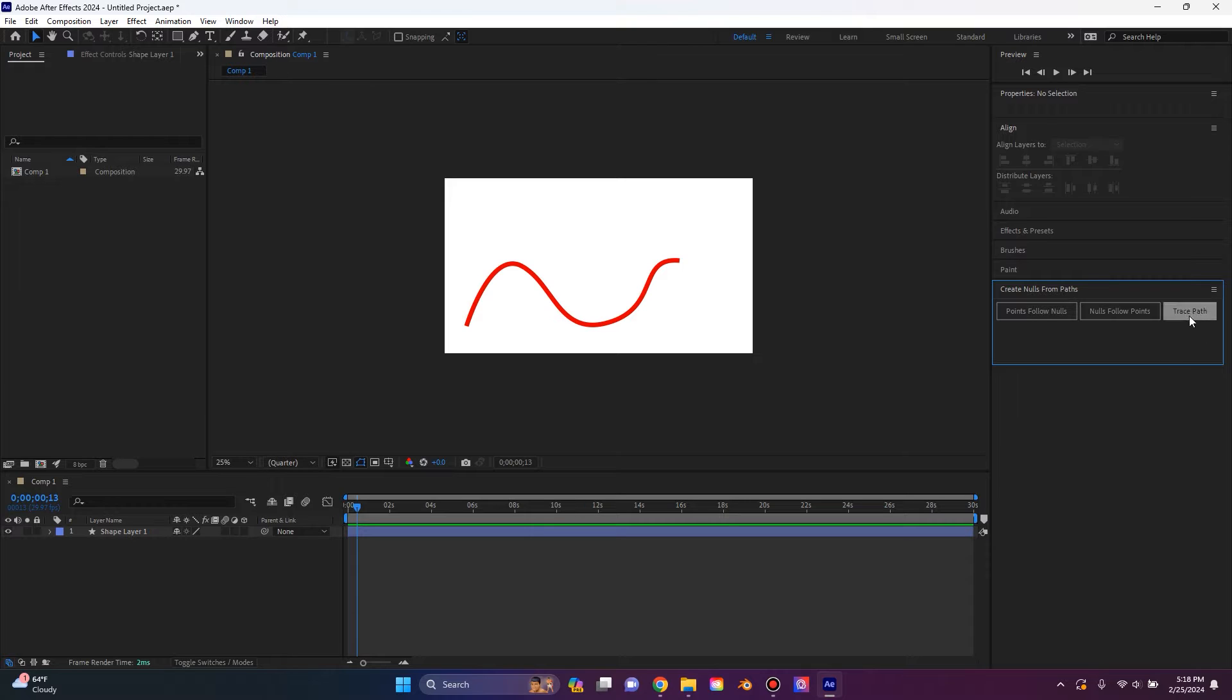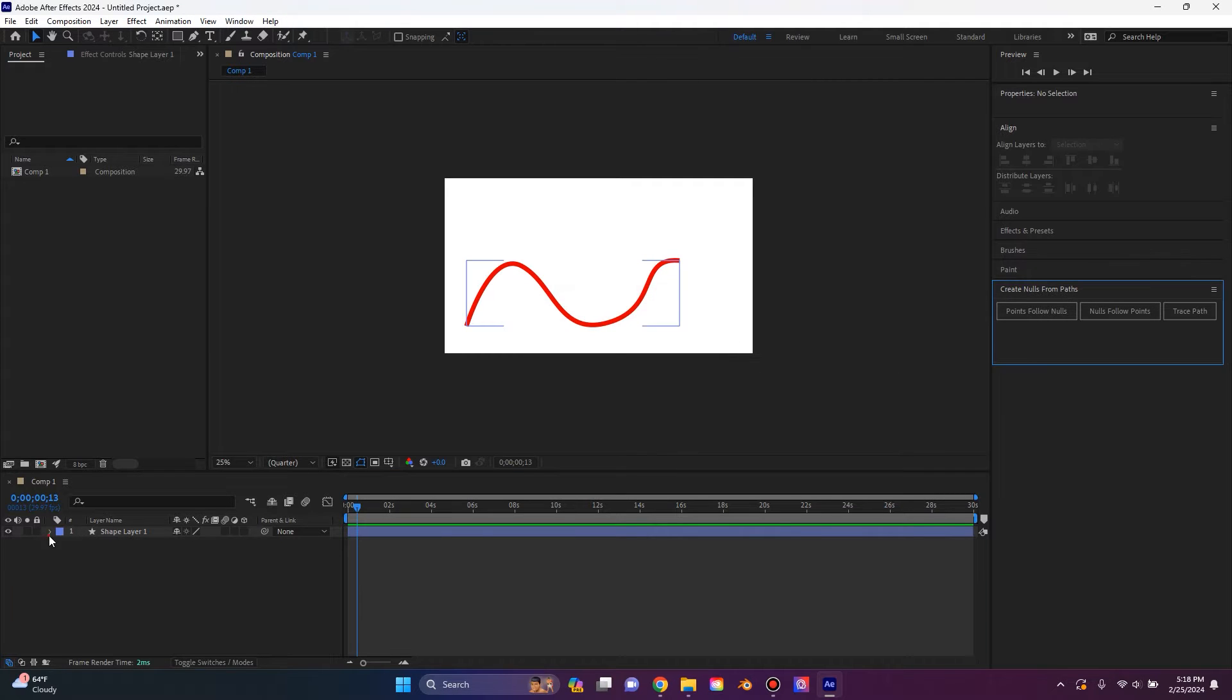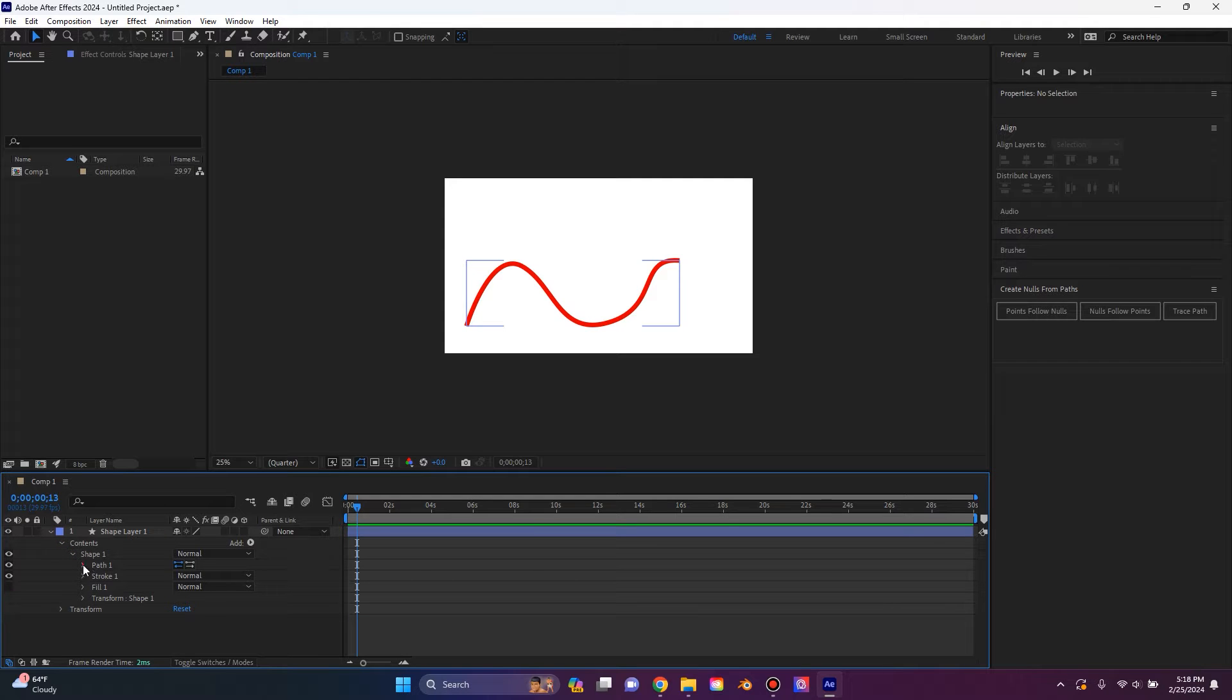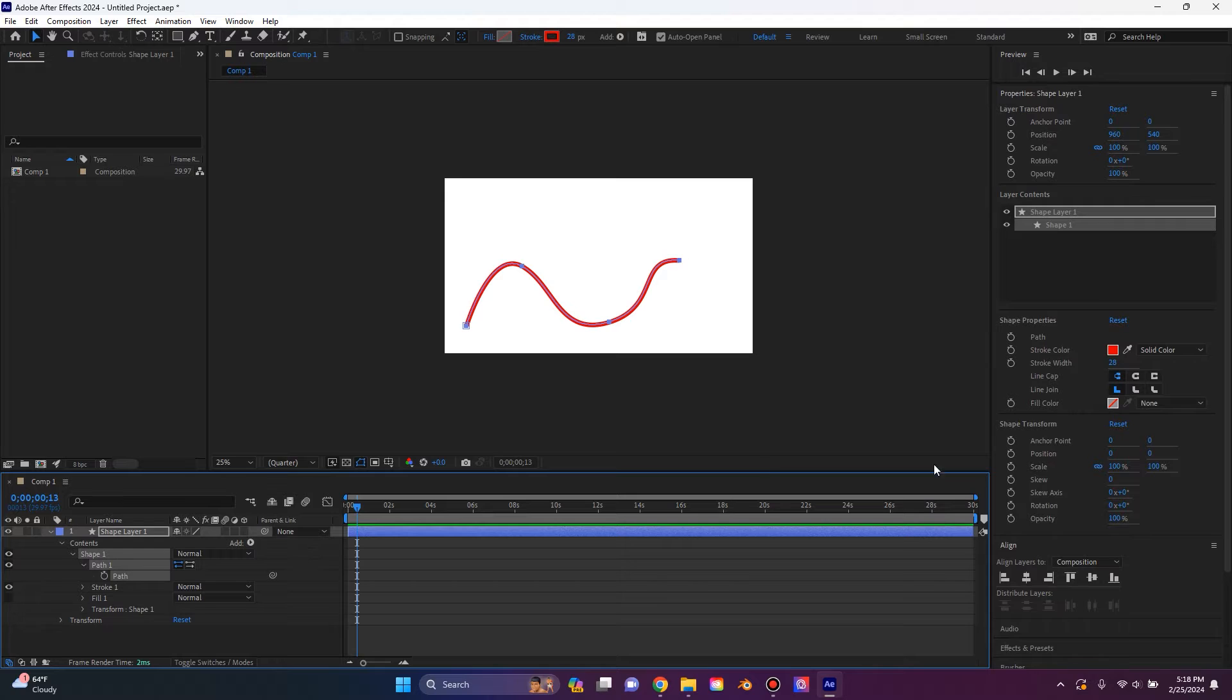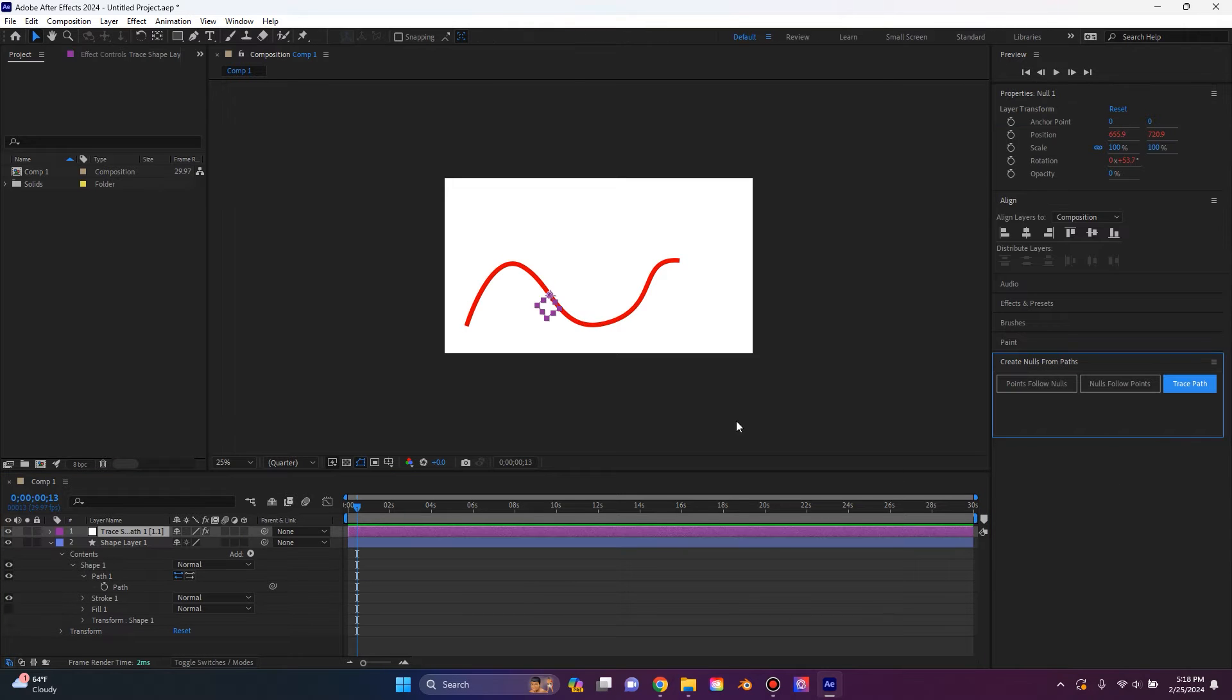And I'm going to focus on this last button, which is the trace path button. Now before we do this, if you click it, it's going to tell you that no paths are selected. So we need to go down to our shape layer, find the contents, and make sure we're at the layer that shows the stopwatch for path. Select that, and then click the trace path button.